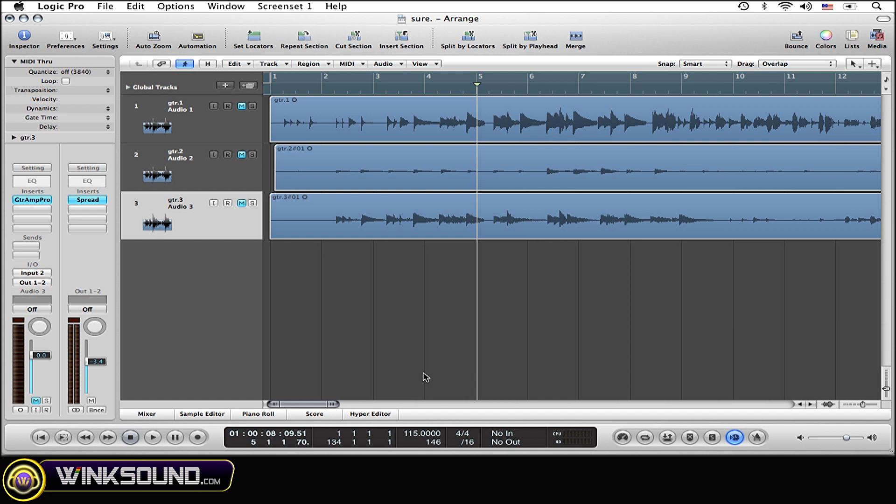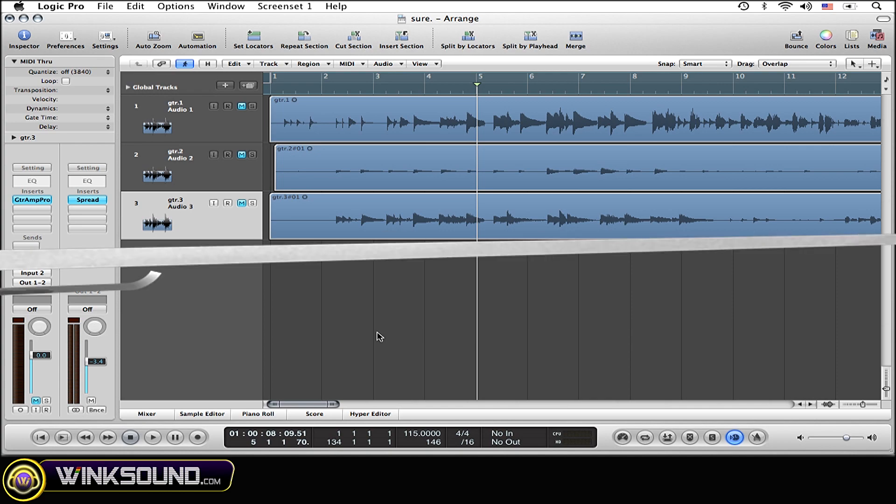Unfortunately you cannot save your tap tempo in this case, but it's a really quick and easy way to know exactly what the tempo is of the song that you want to use.